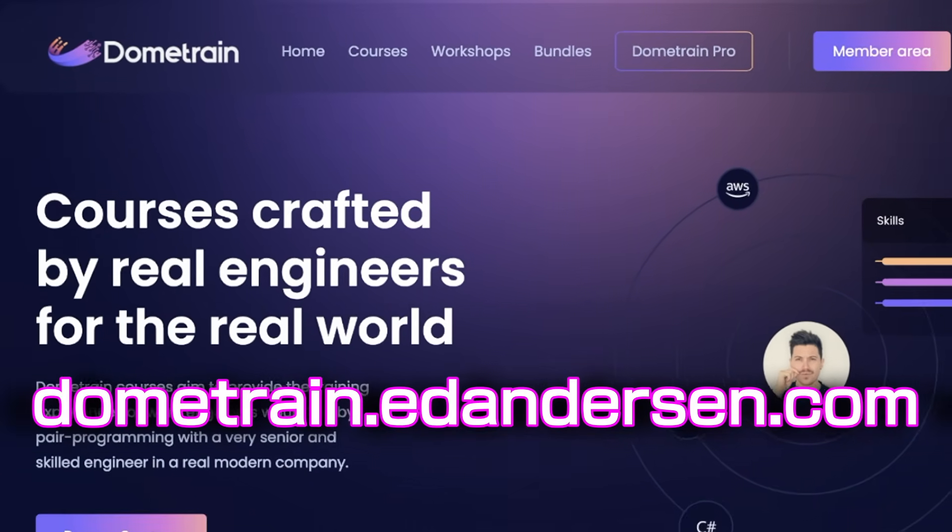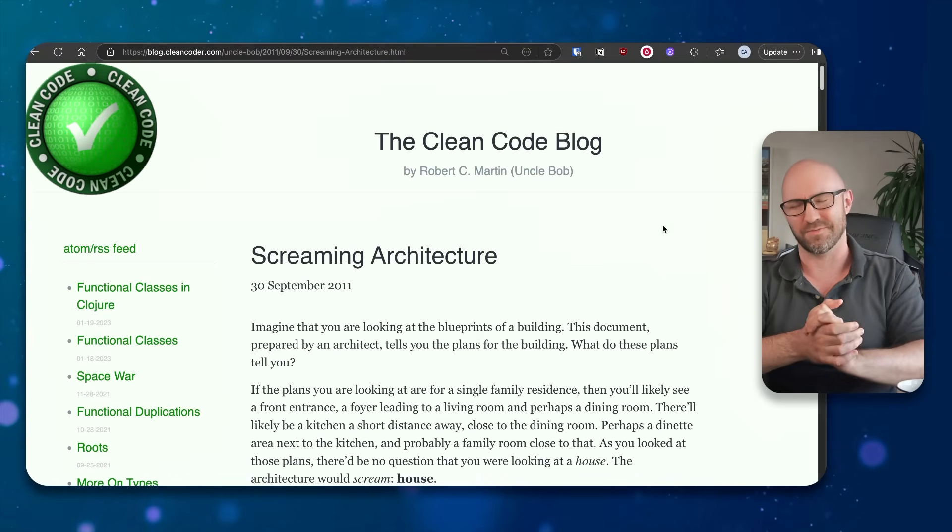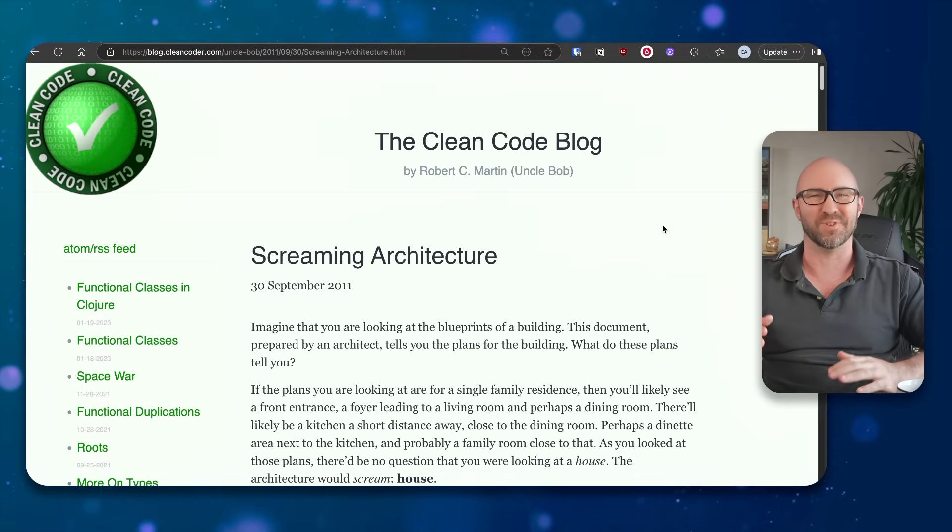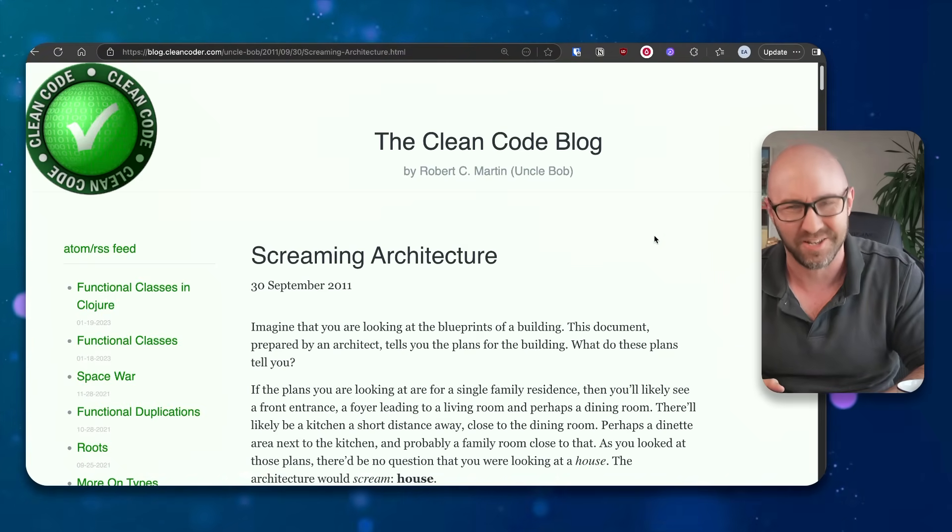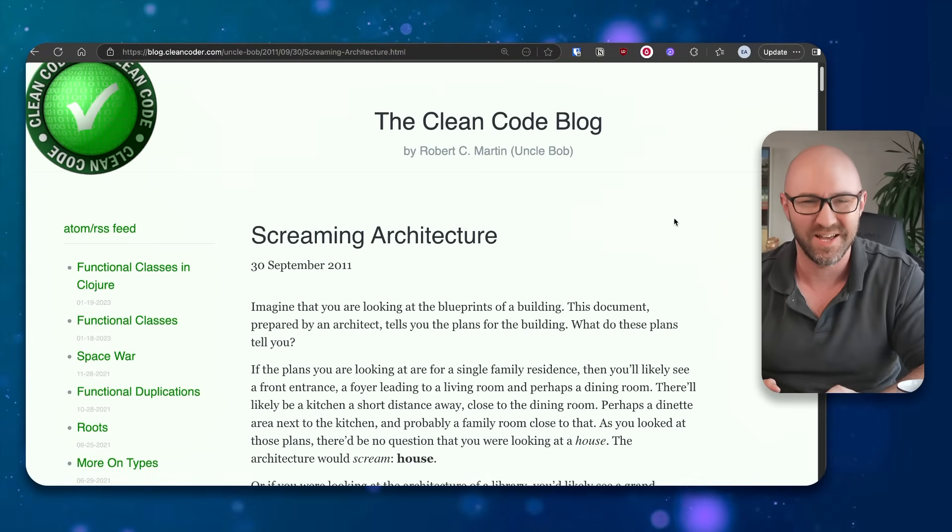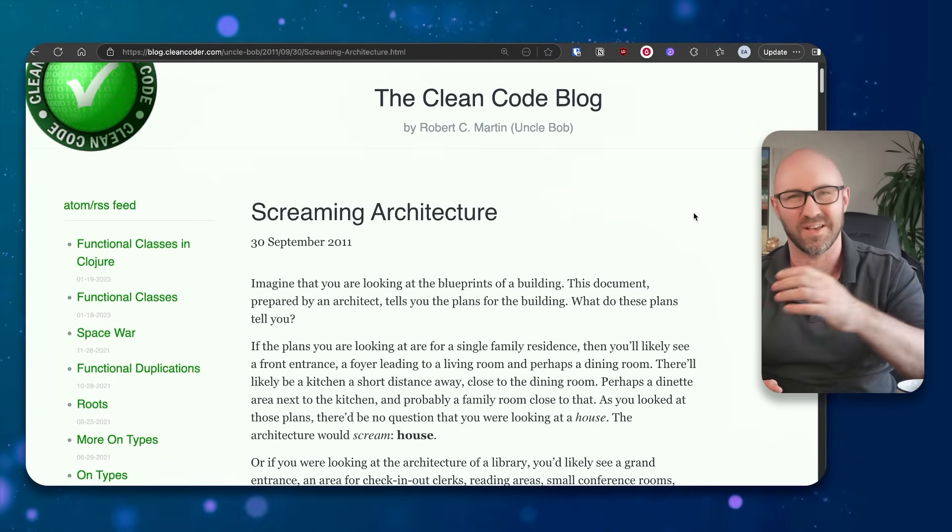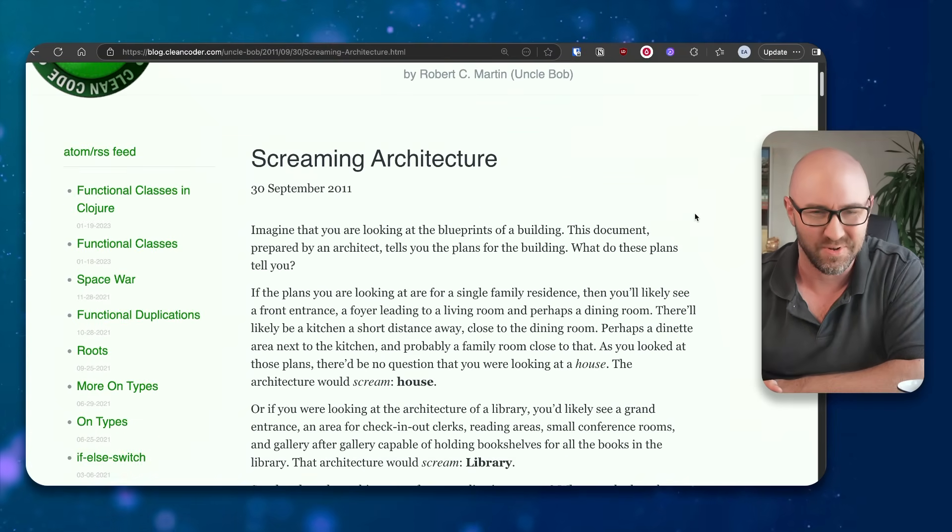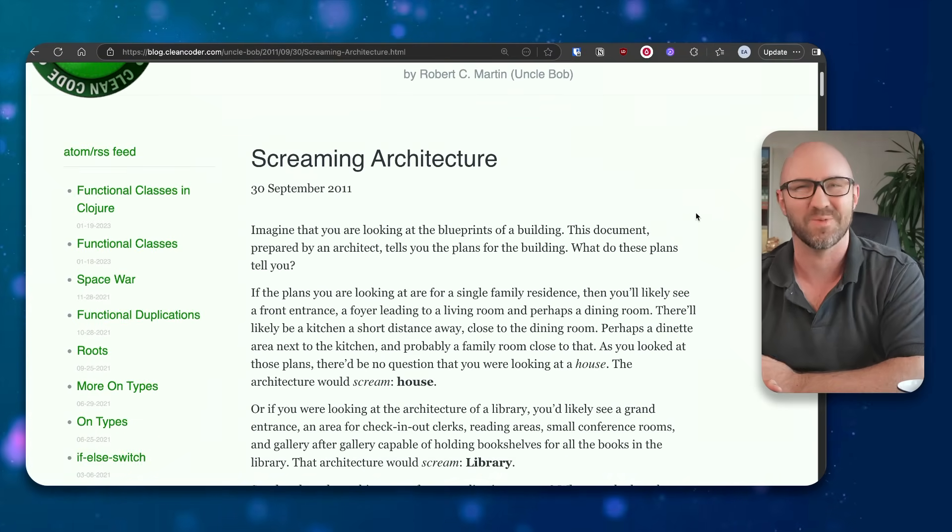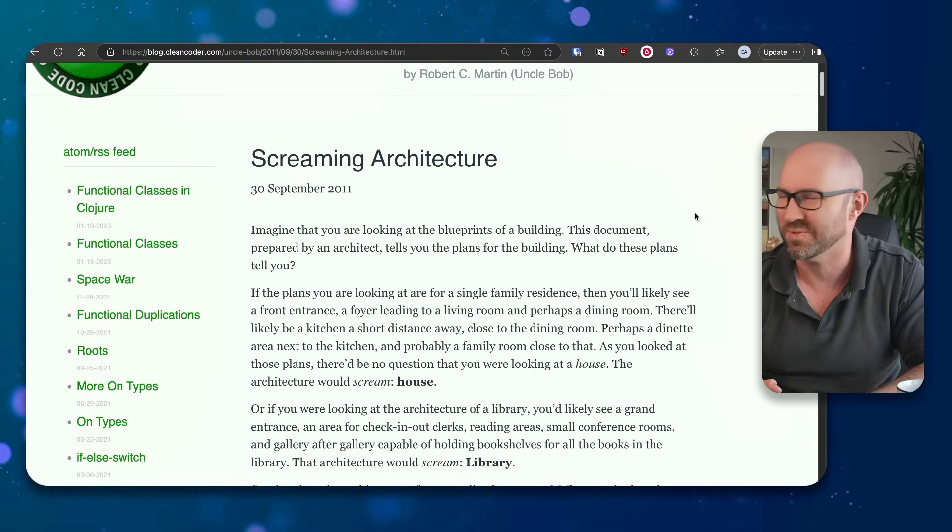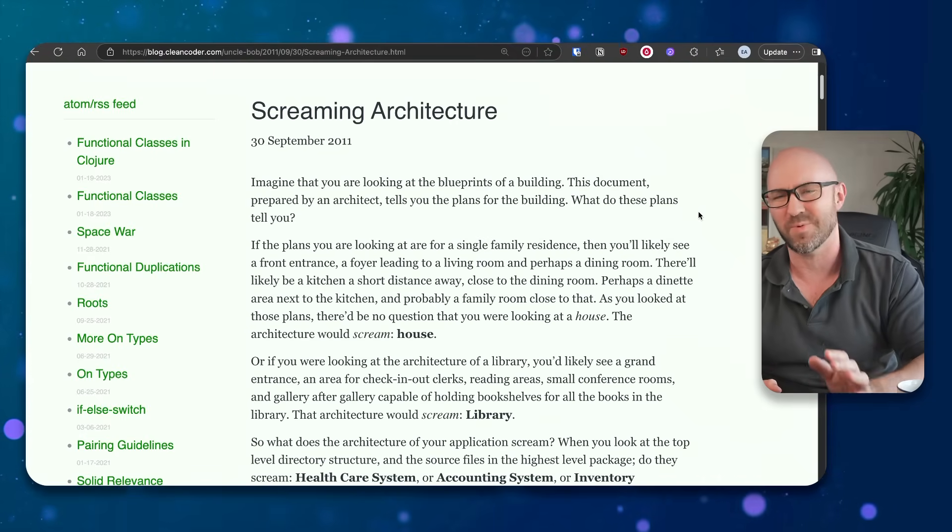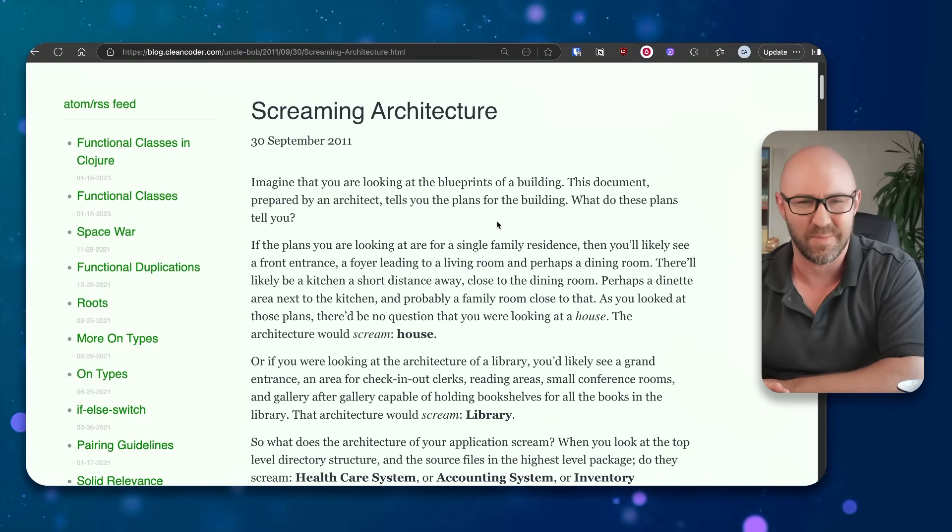So the origin of this latest push for this by the LinkedIn influencers appears to be Uncle Bob, obviously, with his clean code book, chapter 21, I think, based on the Twitter post. And this blog post, I mean, we can go through this, all right?